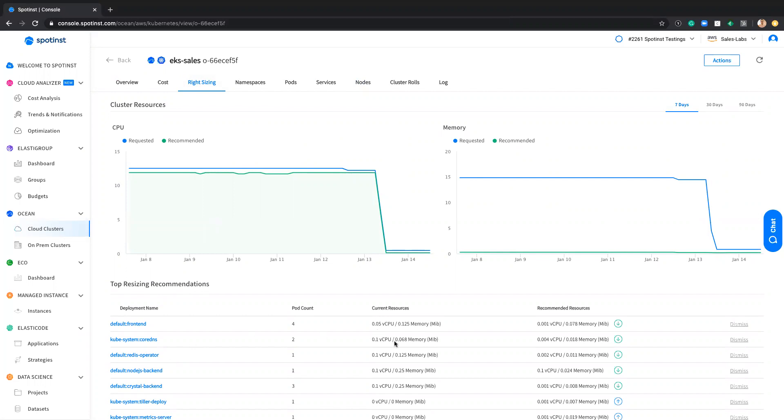So in terms of right-sizing recommendation, this is the things that I've talked about earlier. We continuously monitor and track the actual usage of your deployment. And if we identify that it's not the same as the request and we have other recommendation, either we need to downscale or upscale the actual resource request of that specific pod, we give you this recommendation. And based on that recommendation, you can save even more and be optimized on your cluster.